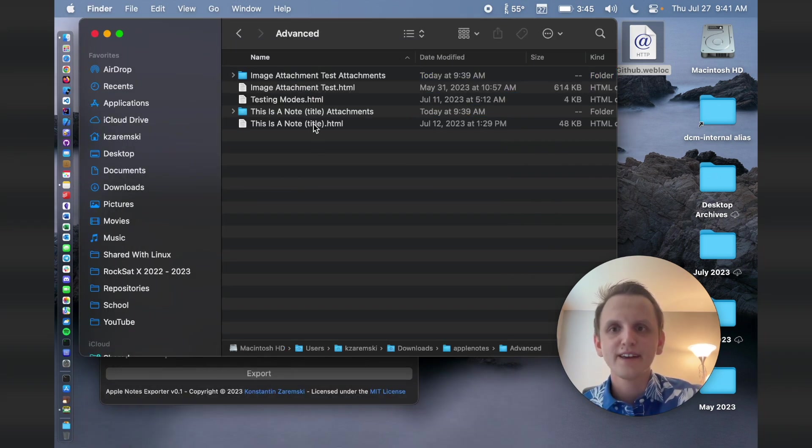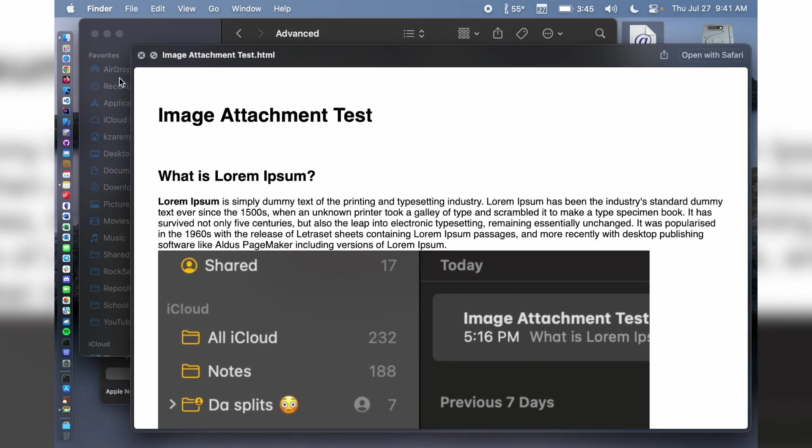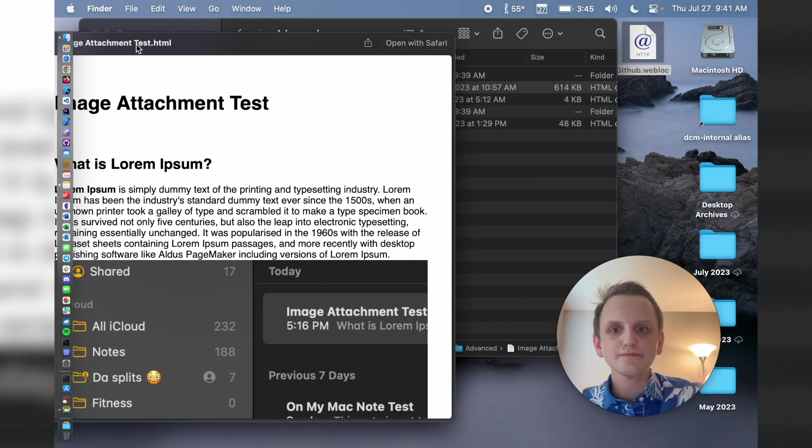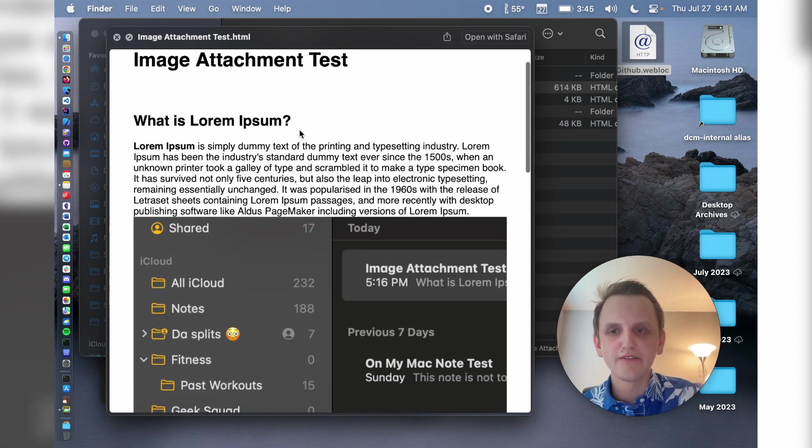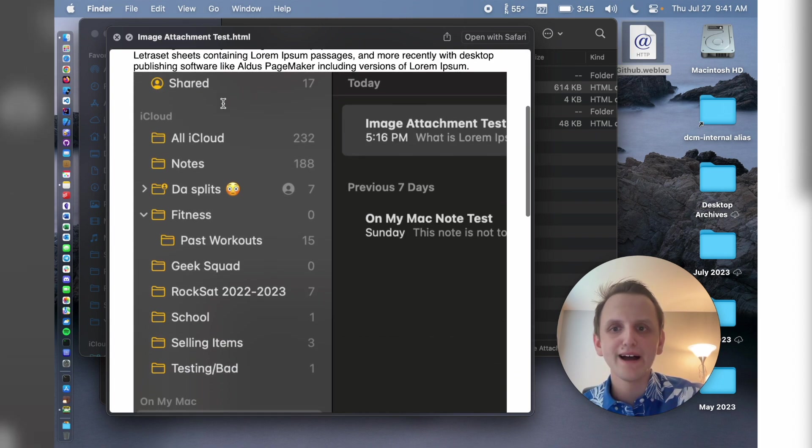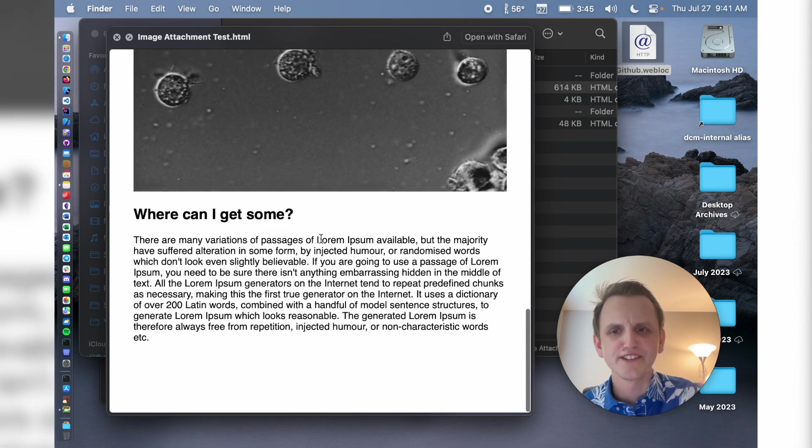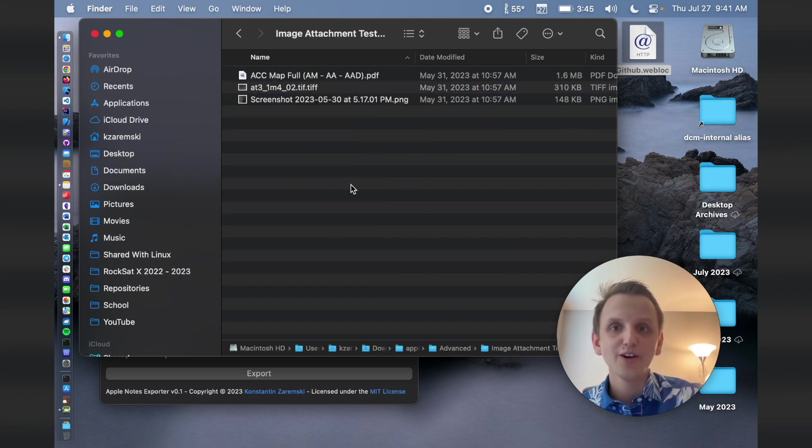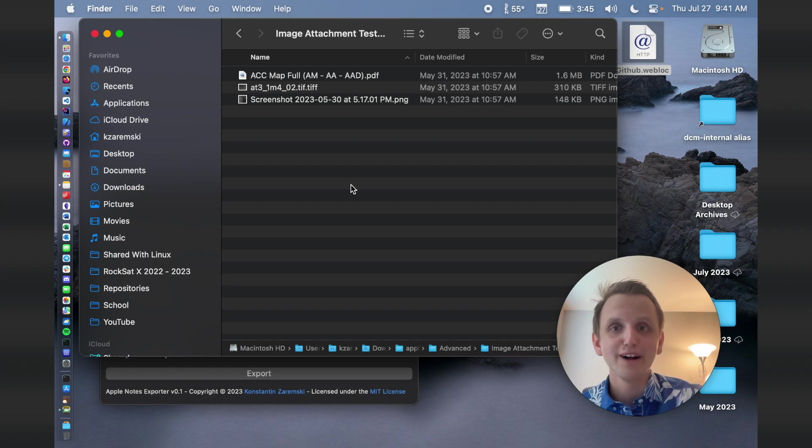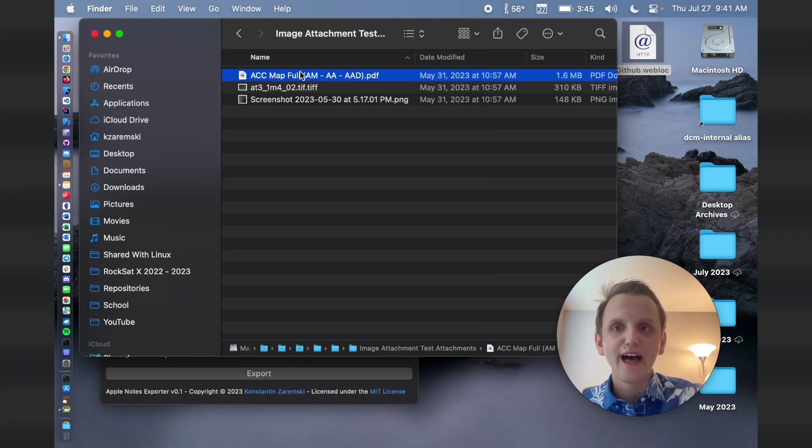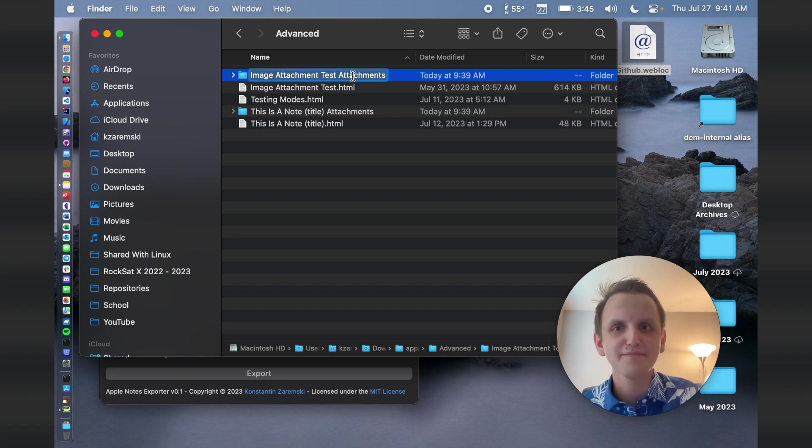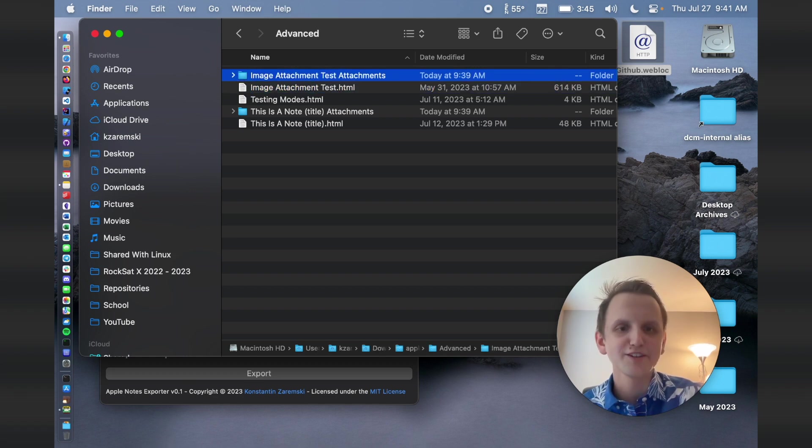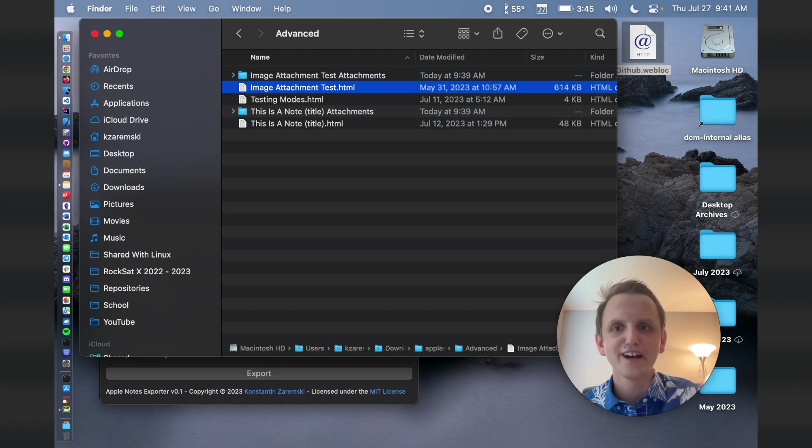So let's go to some others. If I go to advanced, we can see image attachment test.html. If I open that. We have the title of the note, we have varying formats, and then we have our images inline. And then as well, we have inside there, the things that can't go inline into HTML, like a PDF. That is going to be in this folder, which has the same name as the note, just with attachments at the end. So that's where you'll find your attachments.